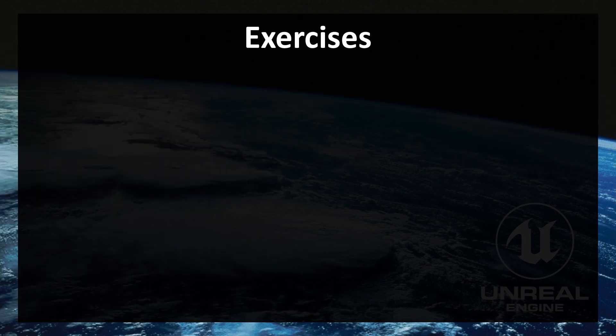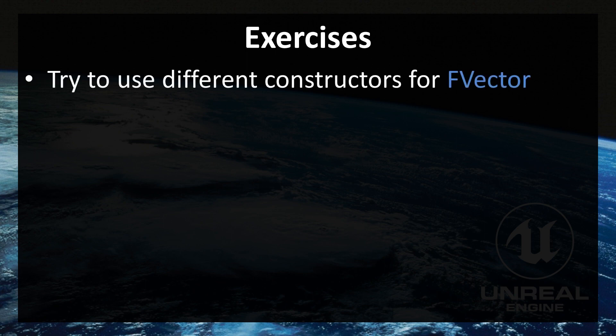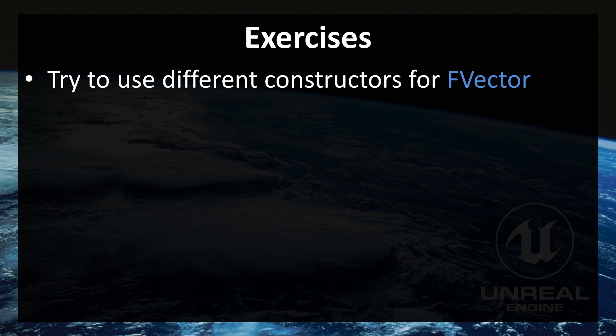And, now you'll learn basics of F vector. Exercises for today are, try to use different constructors for F vector. Play a little bit with different constructors. Thank you for choosing this tutorial. Have a great day. And, see you in next episode.